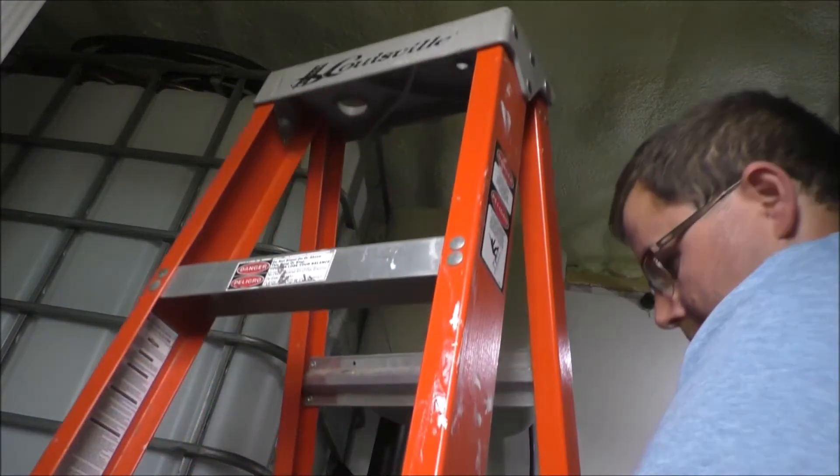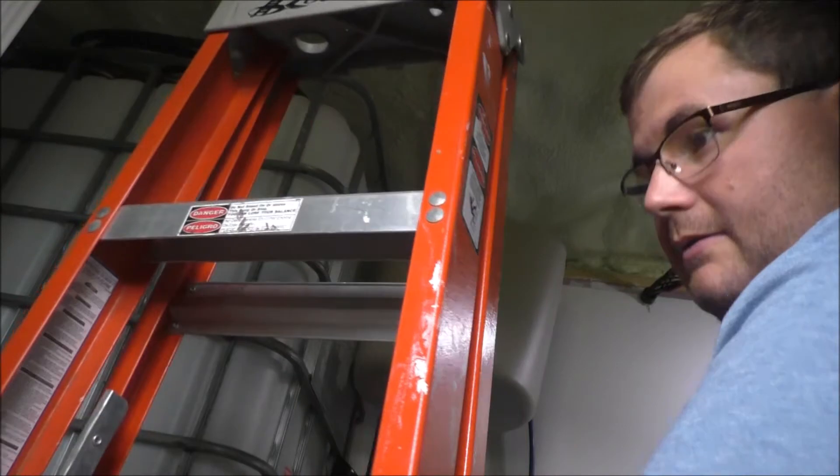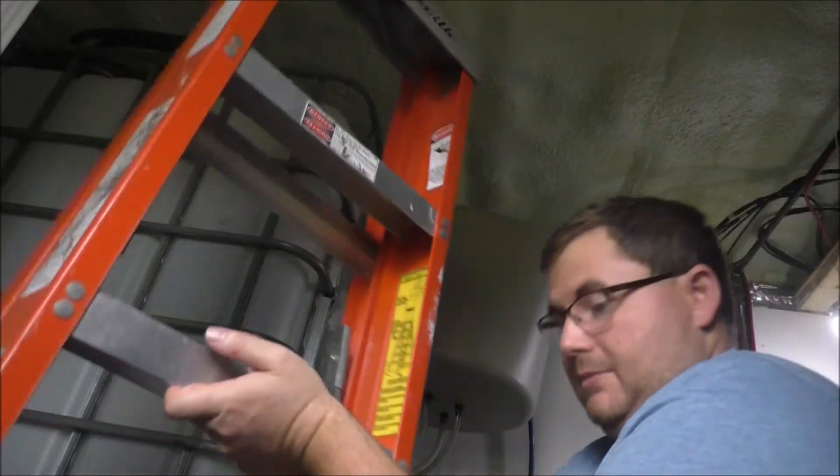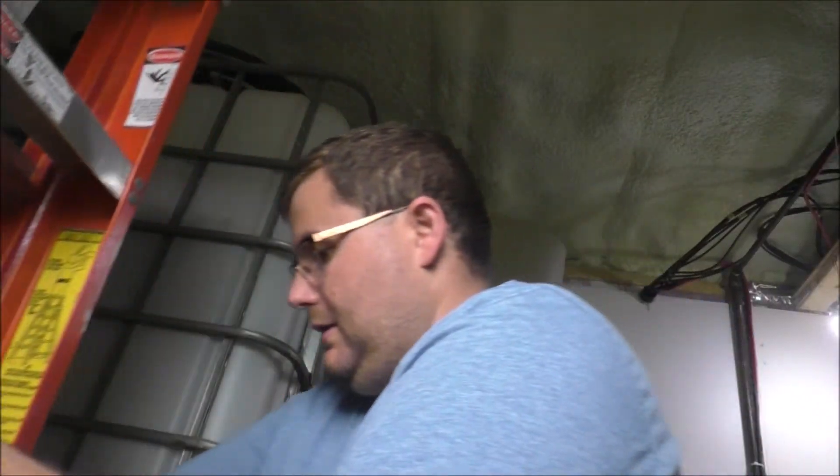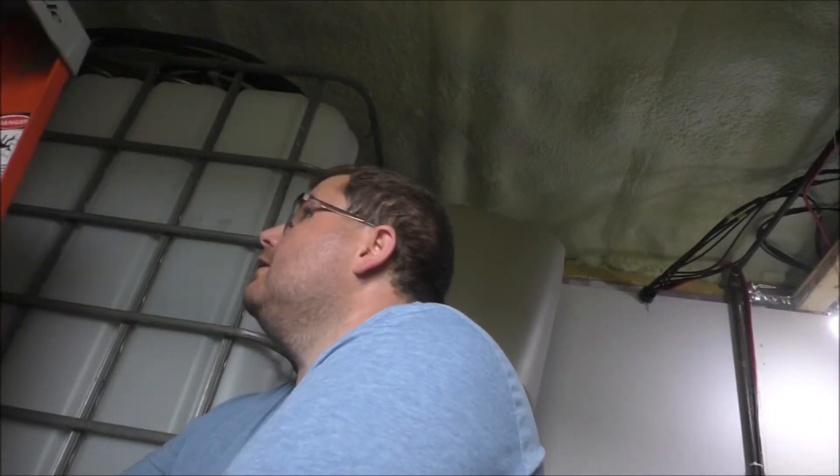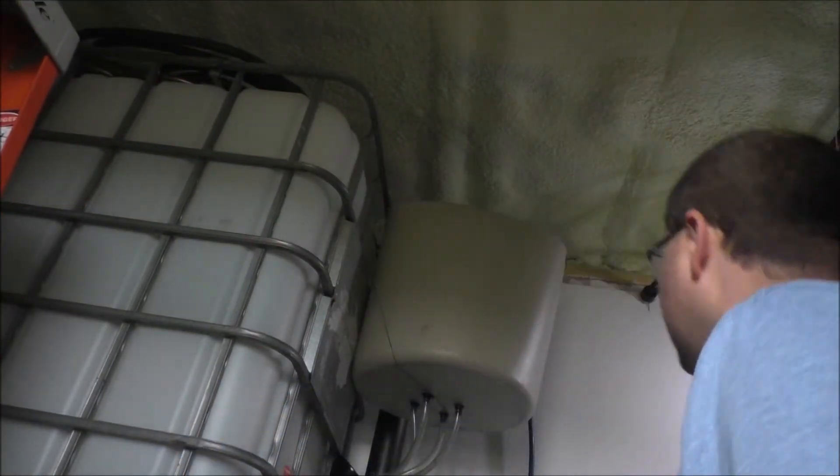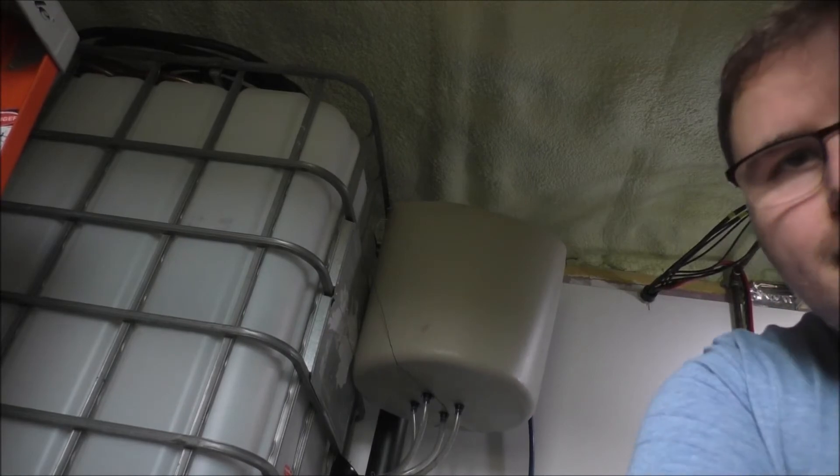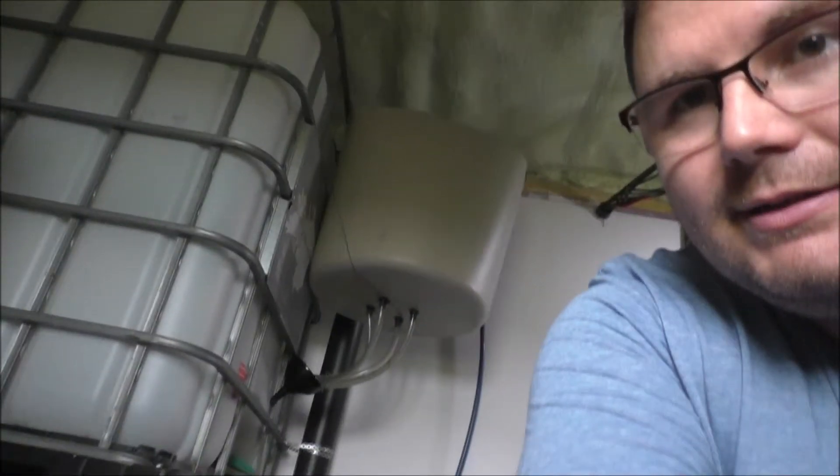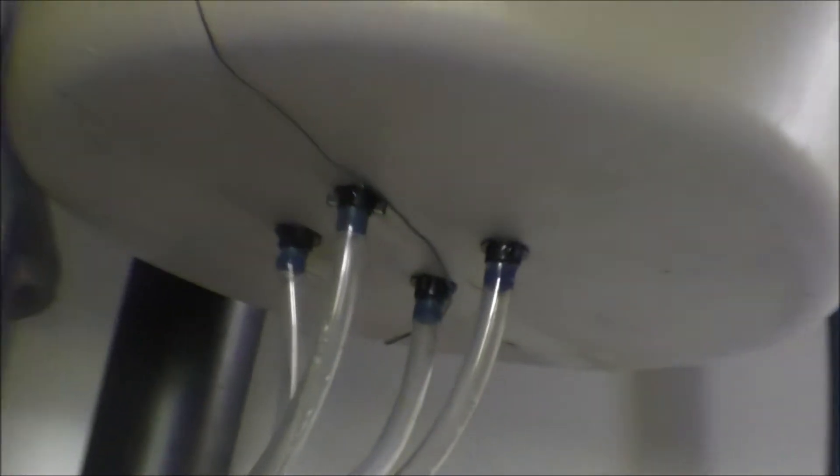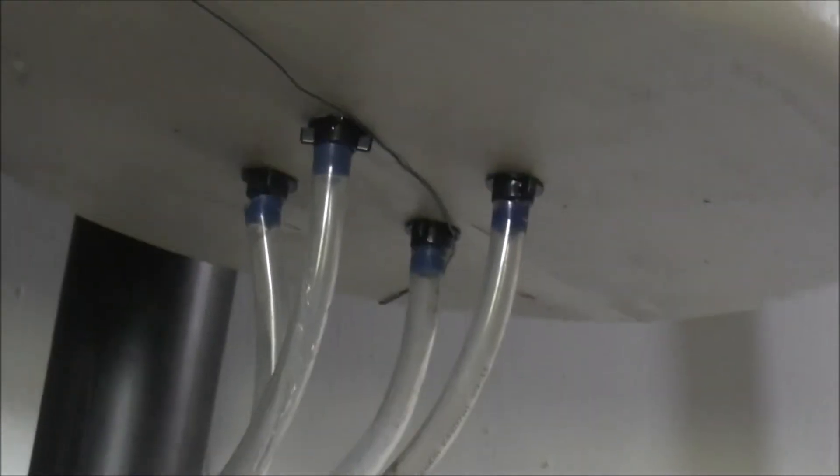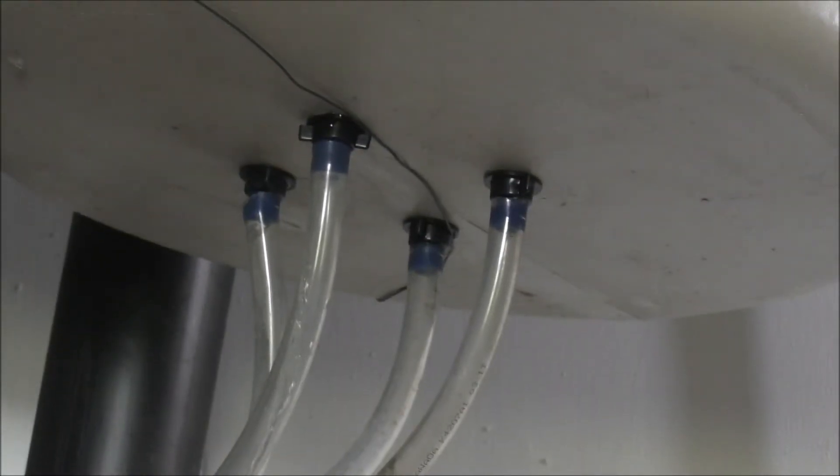So let me turn you guys around here and I'm going to get rid of the ladder for a second because I'm not going to be needing this.